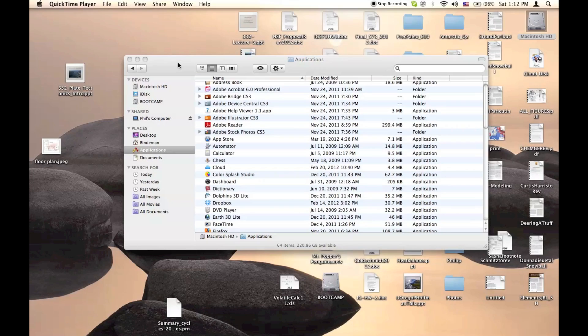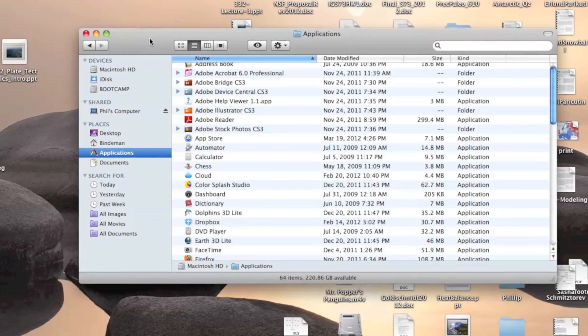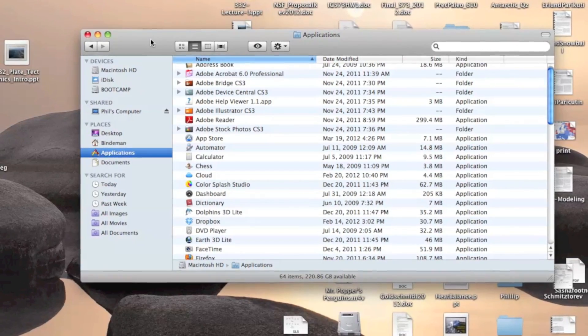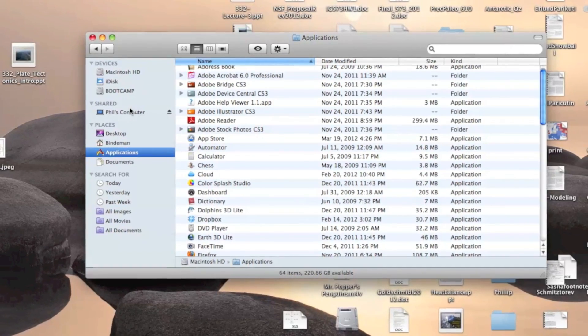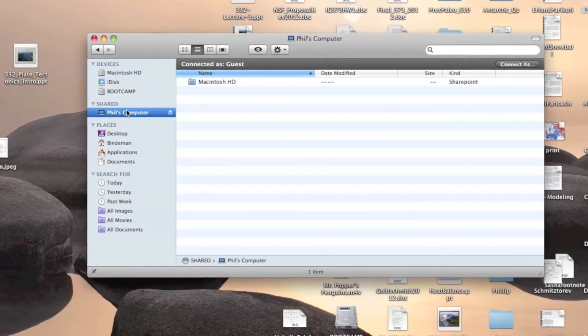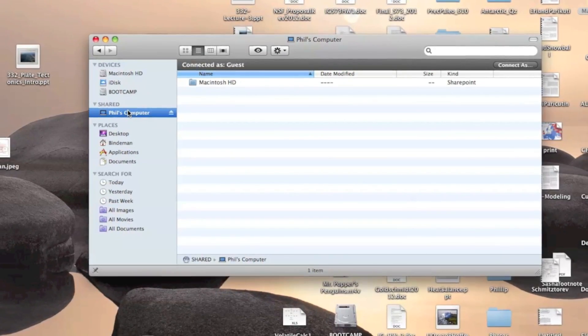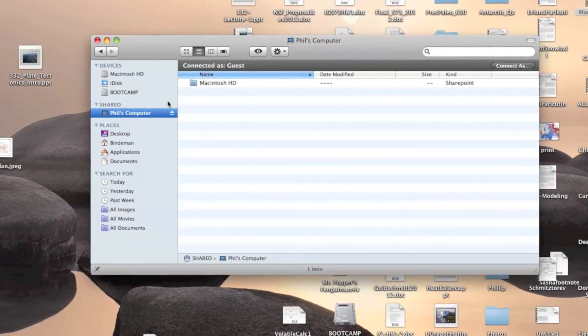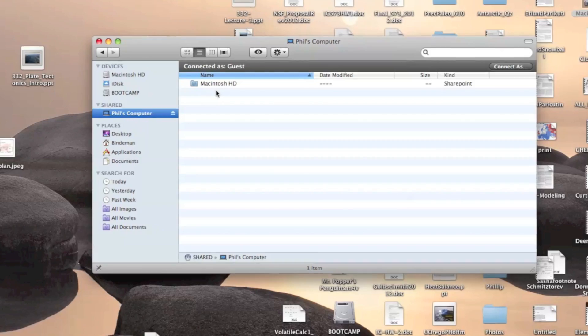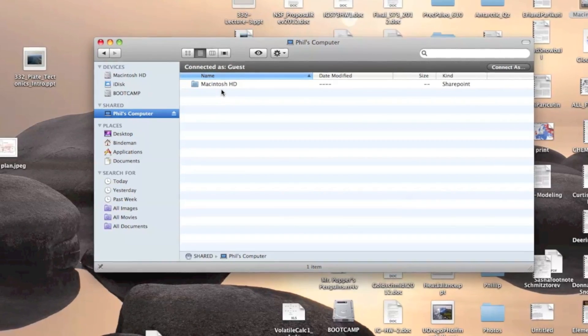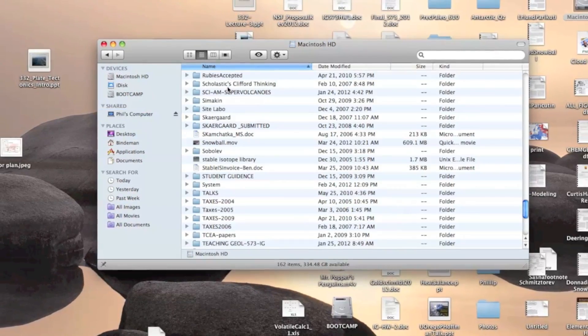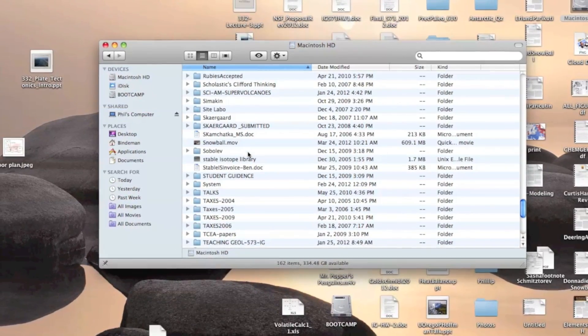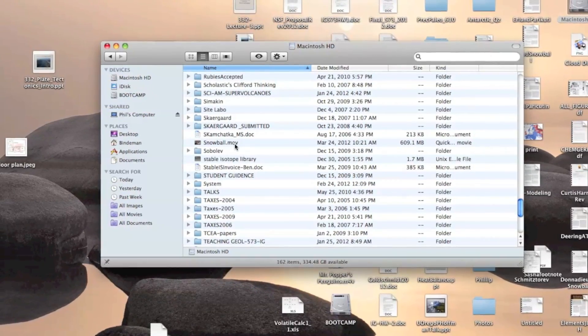On your second computer, open up Finder and select your computer name on the sidebar. Select the folder that you added on your other computer and browse all the files.